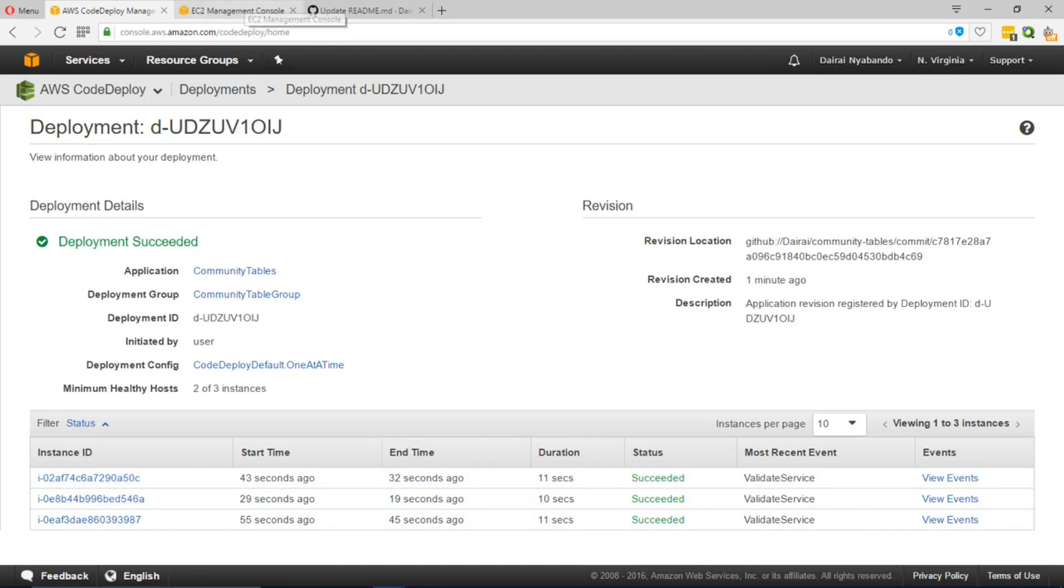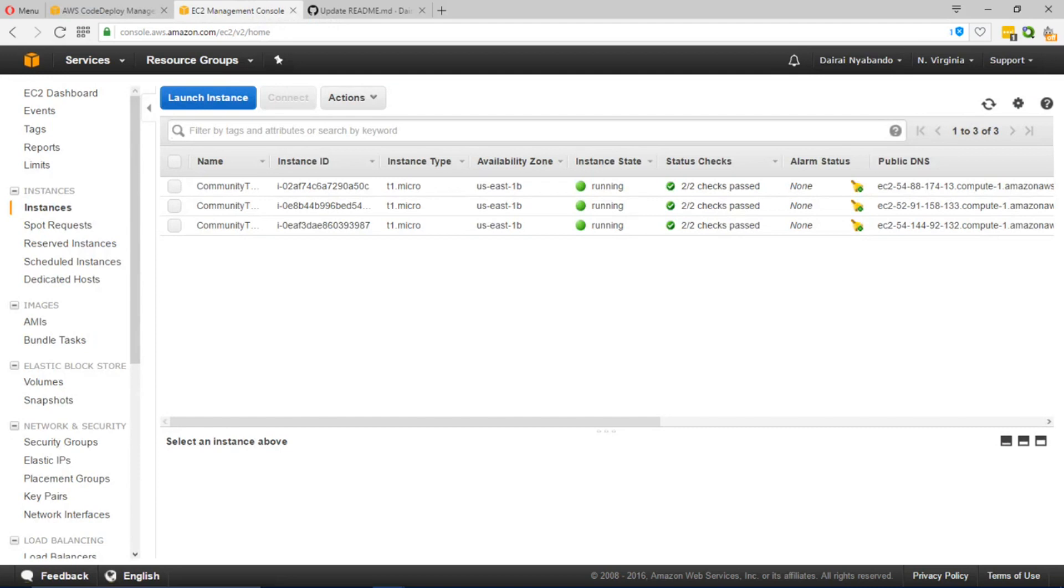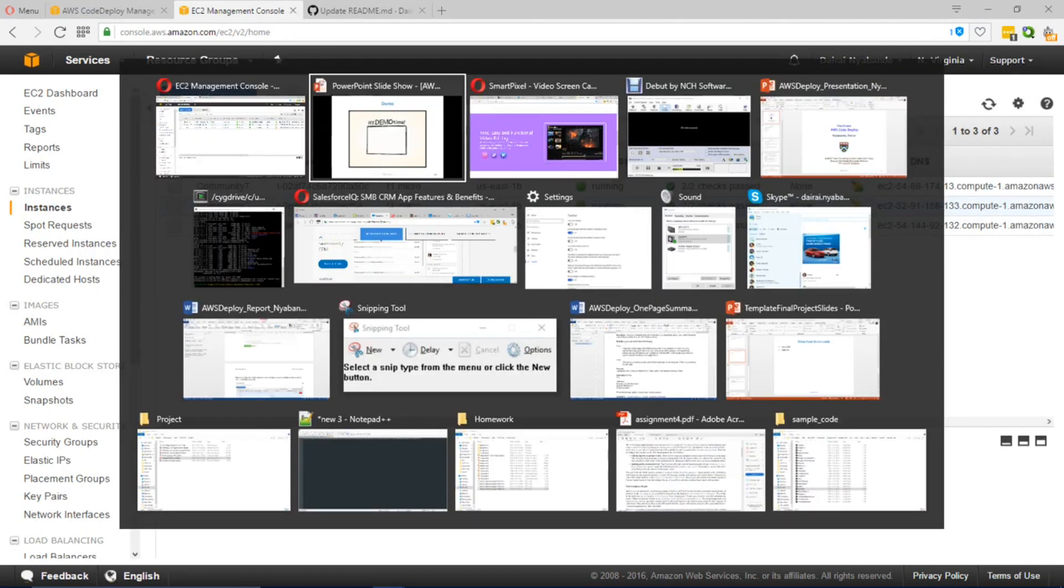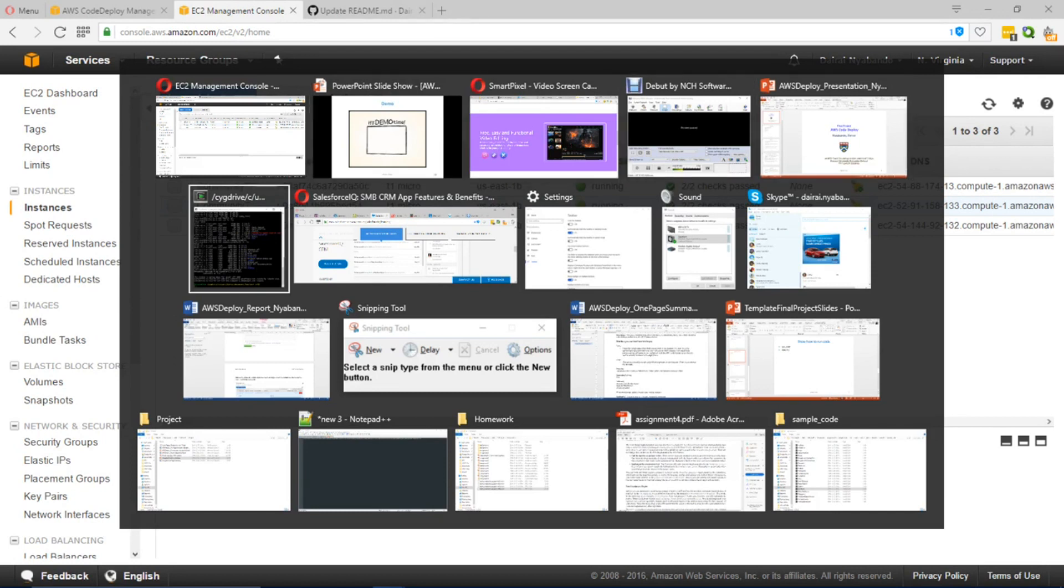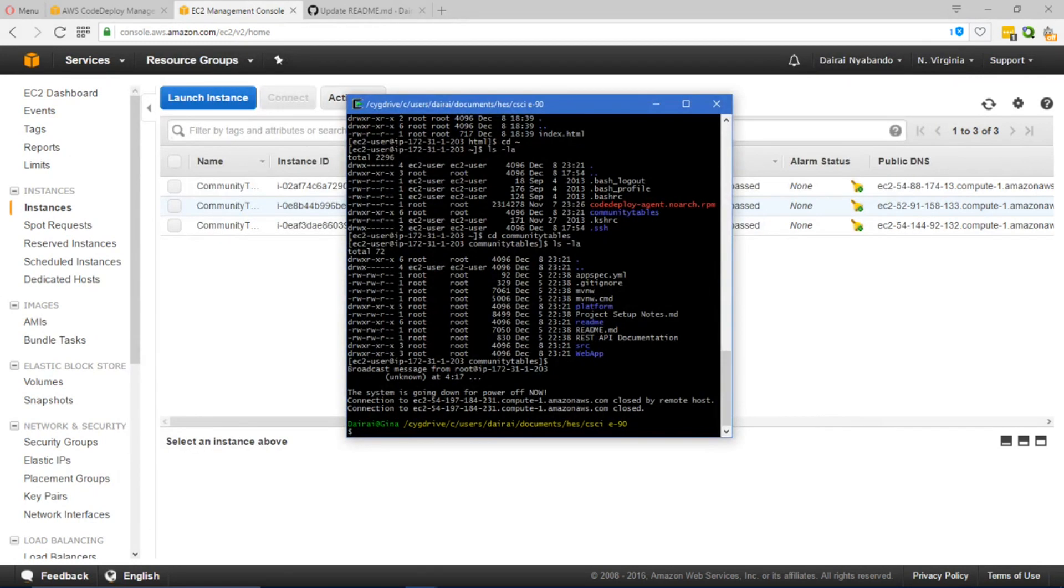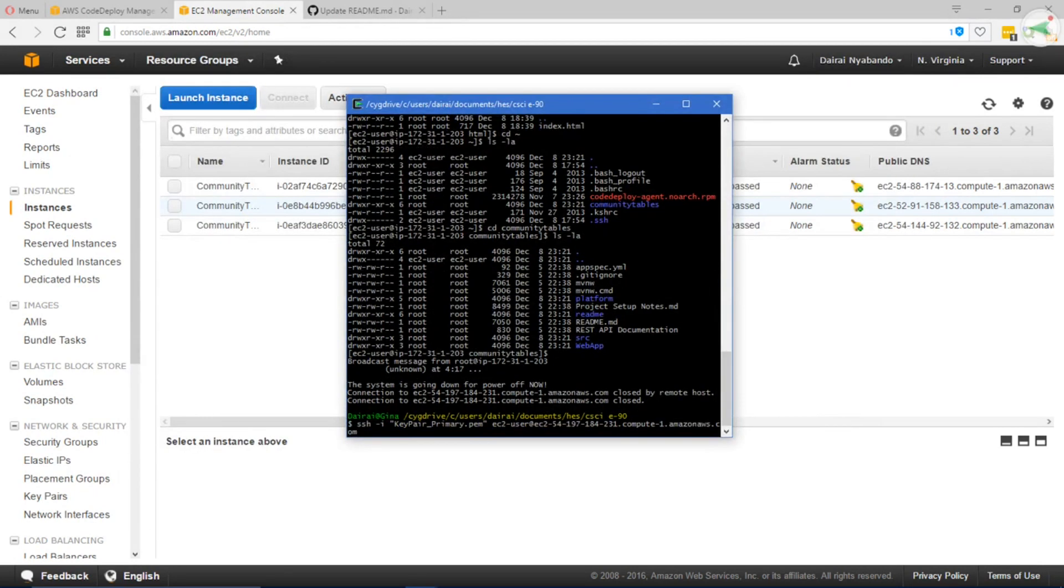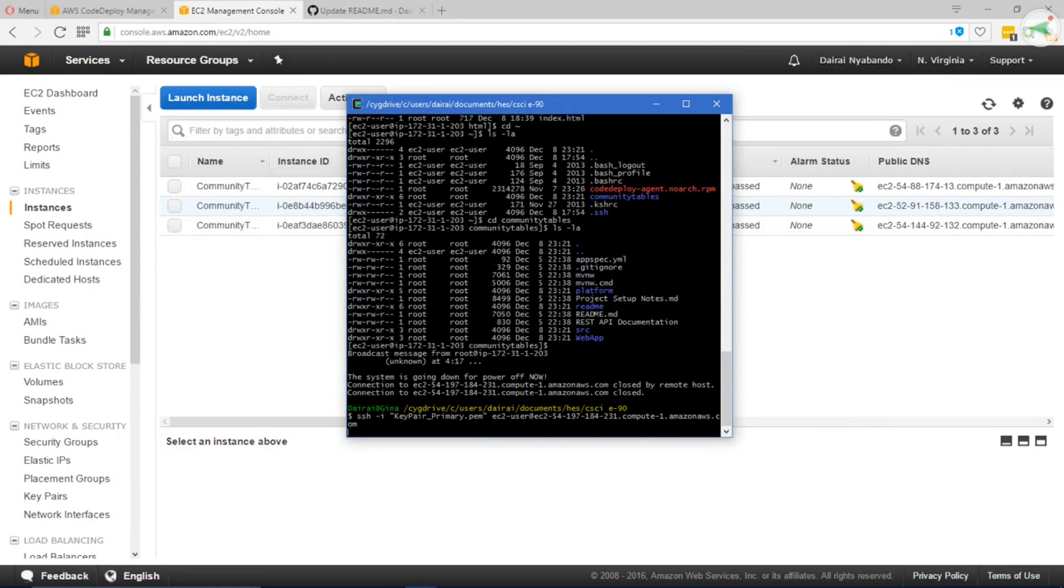Going back we can identify the DNS and go into the instance. We can confirm that the deployment has occurred successfully.